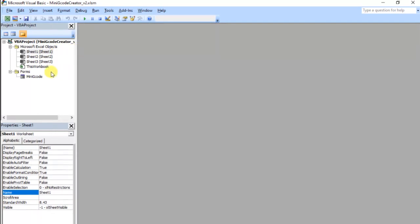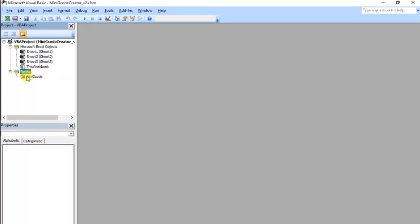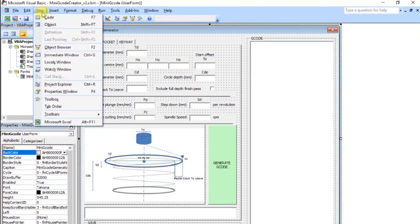This is the overall project and in here we've got a number of objects — we've got the three worksheets, this workbook which is the overall workbook. When the workbook opens it will run this form. Under the forms section you can insert a form module. I created one called Mini G-Code and I focused just on the form rather than the modules and class modules.